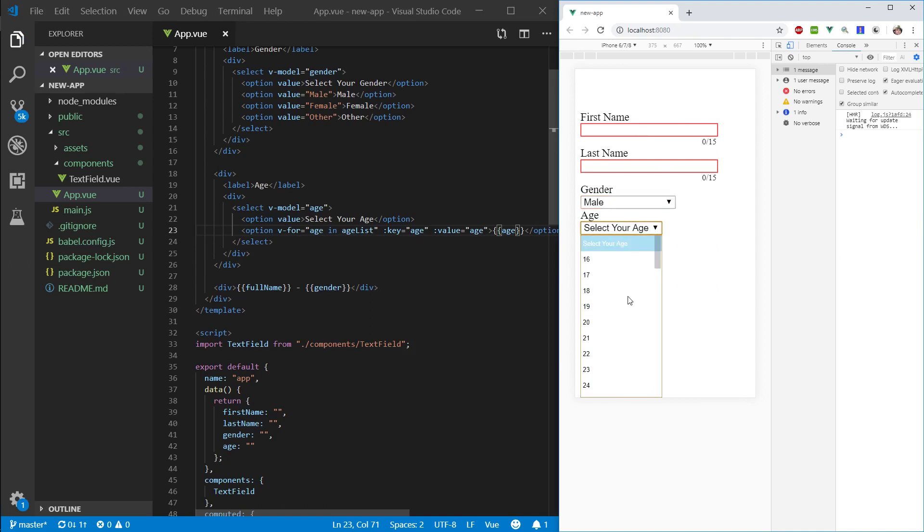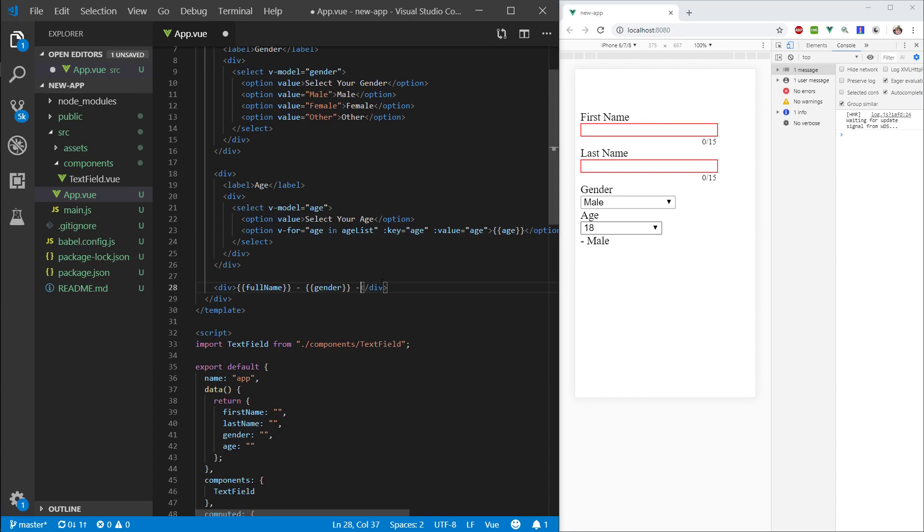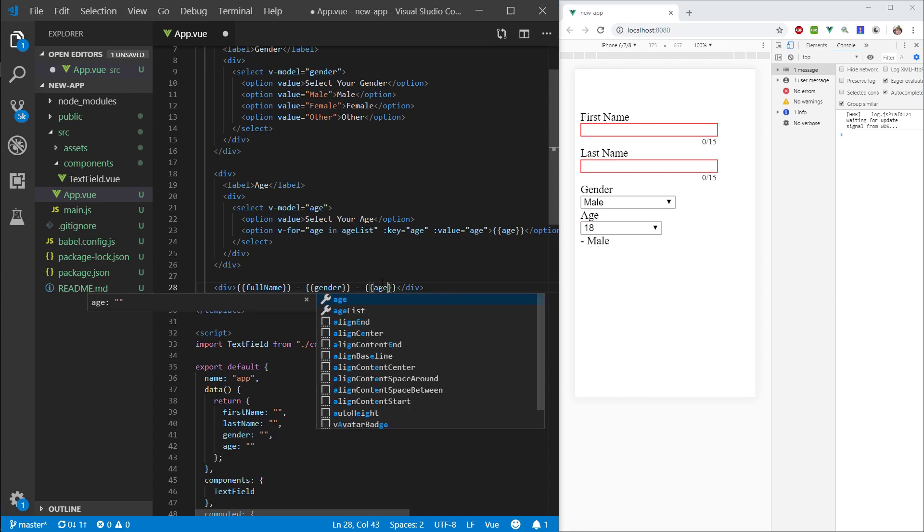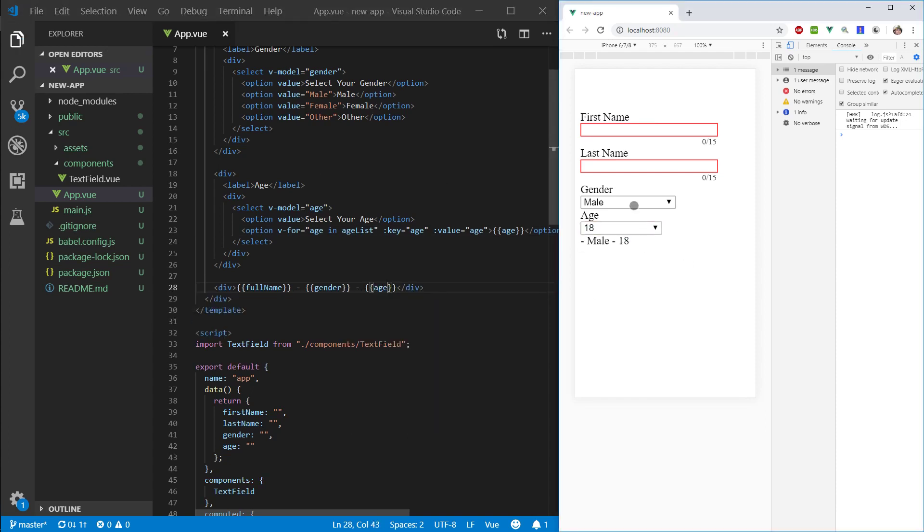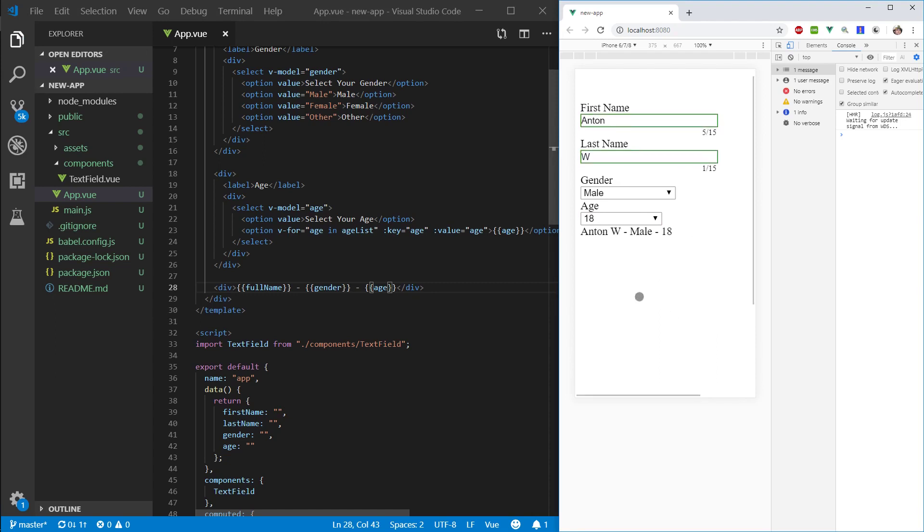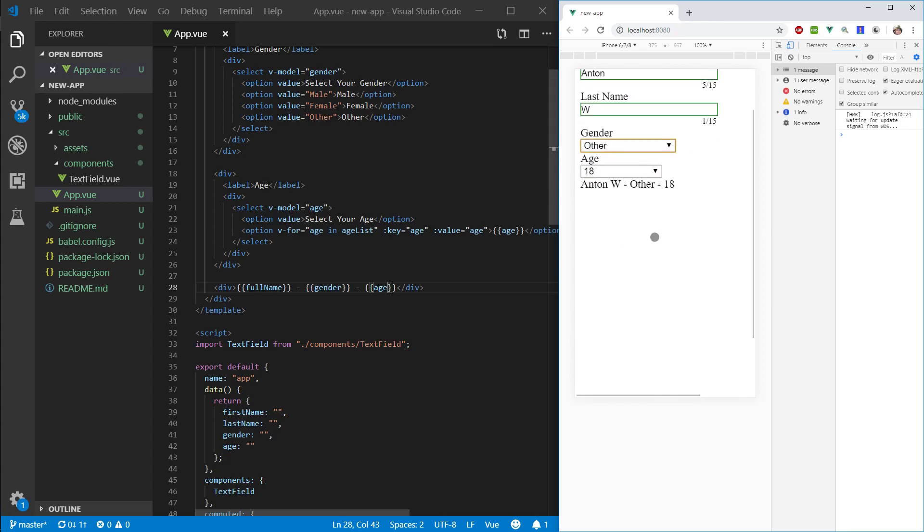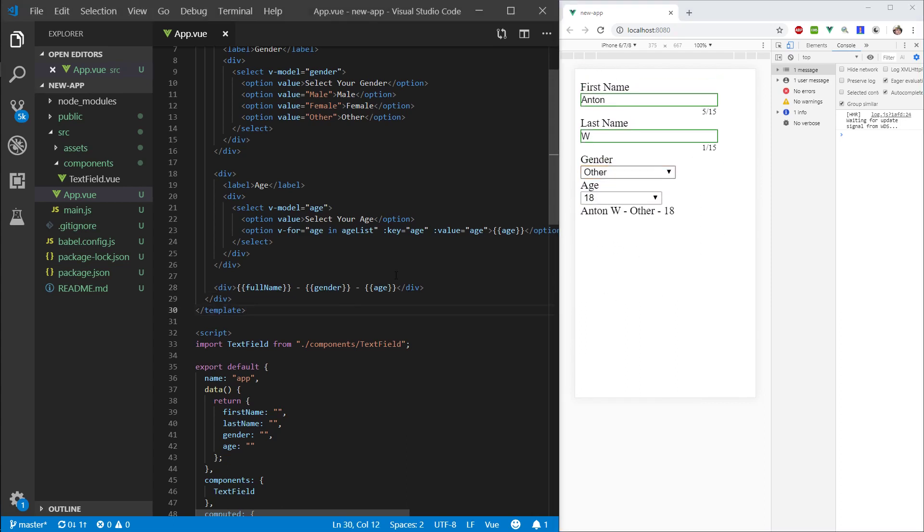So, let's actually display age here as well. Okay, cool. Like so. So, hometown w is male 18, cool. And I can change this. Okay, nice.